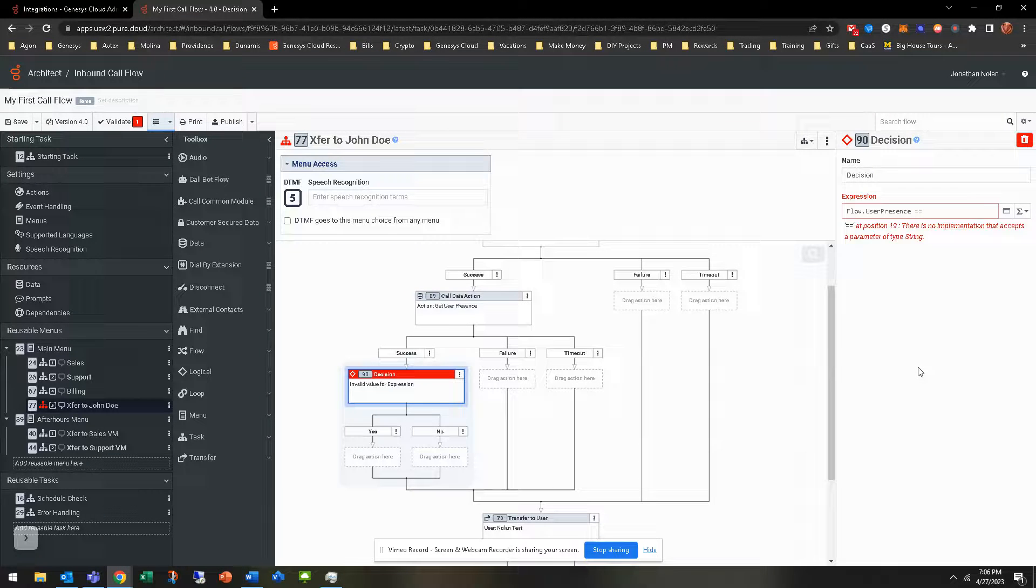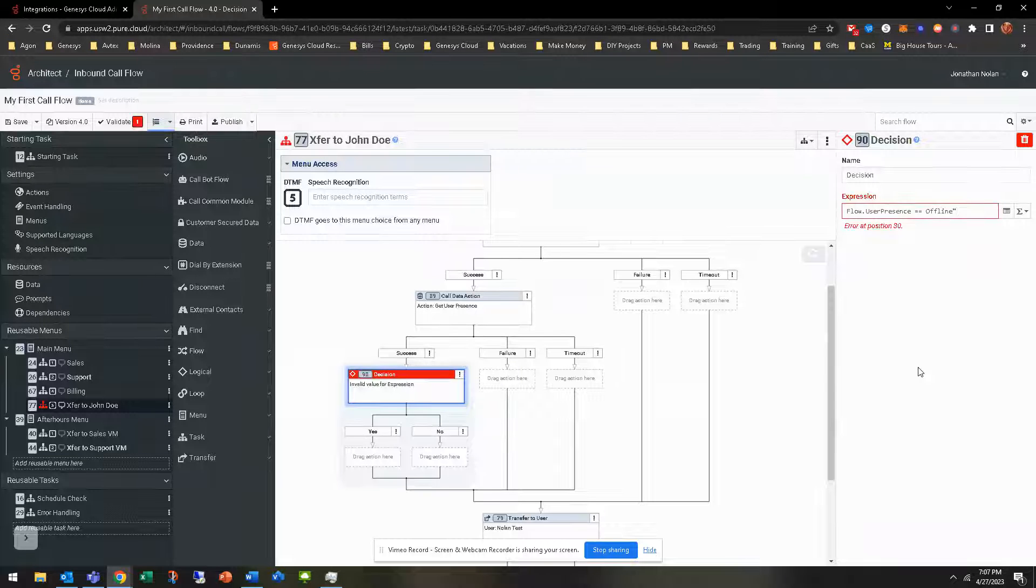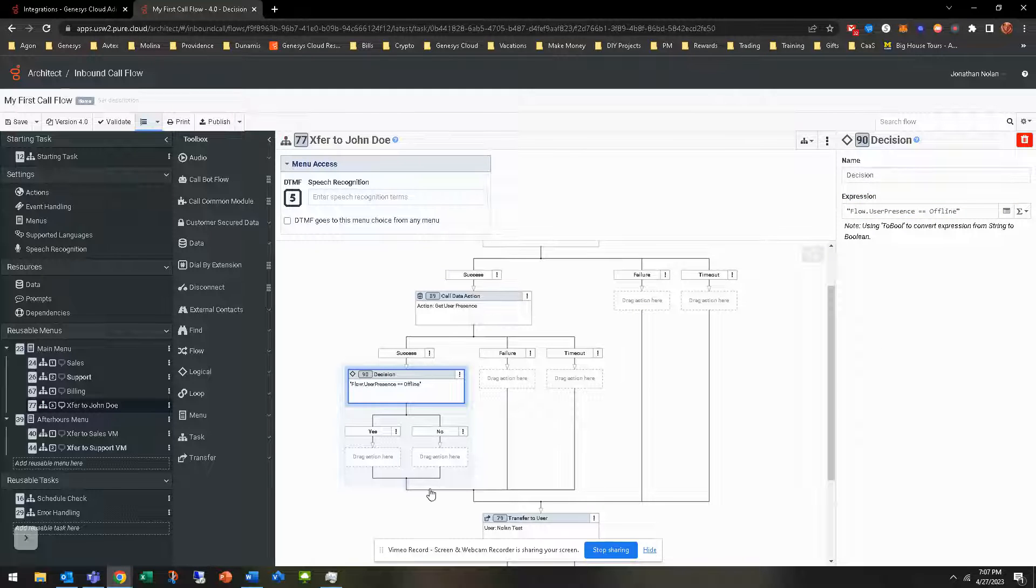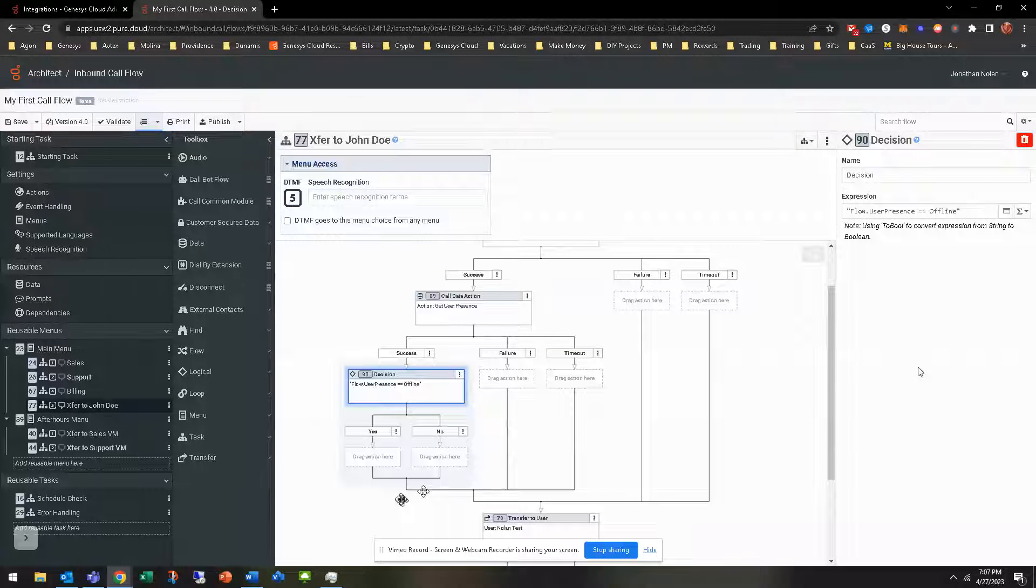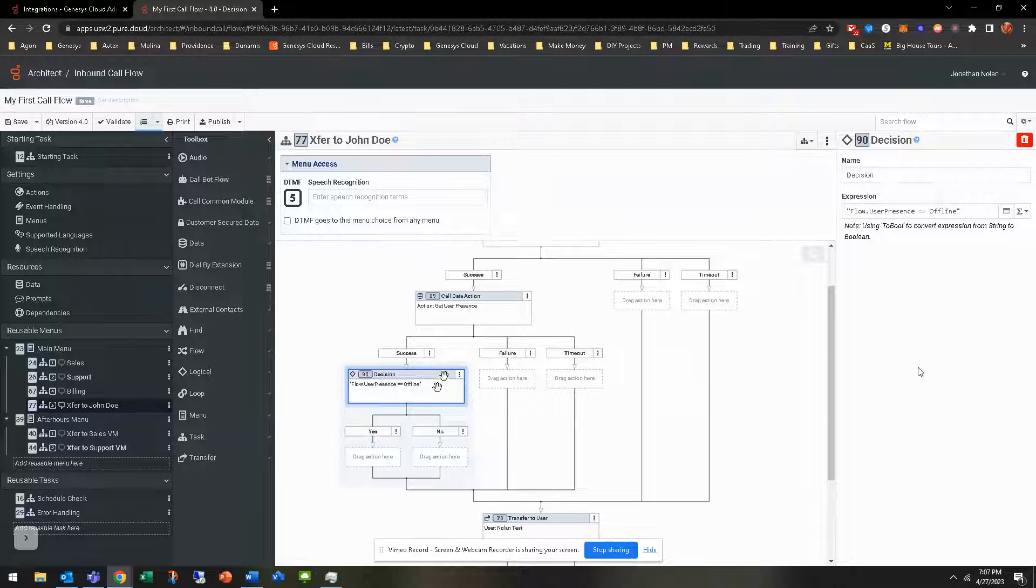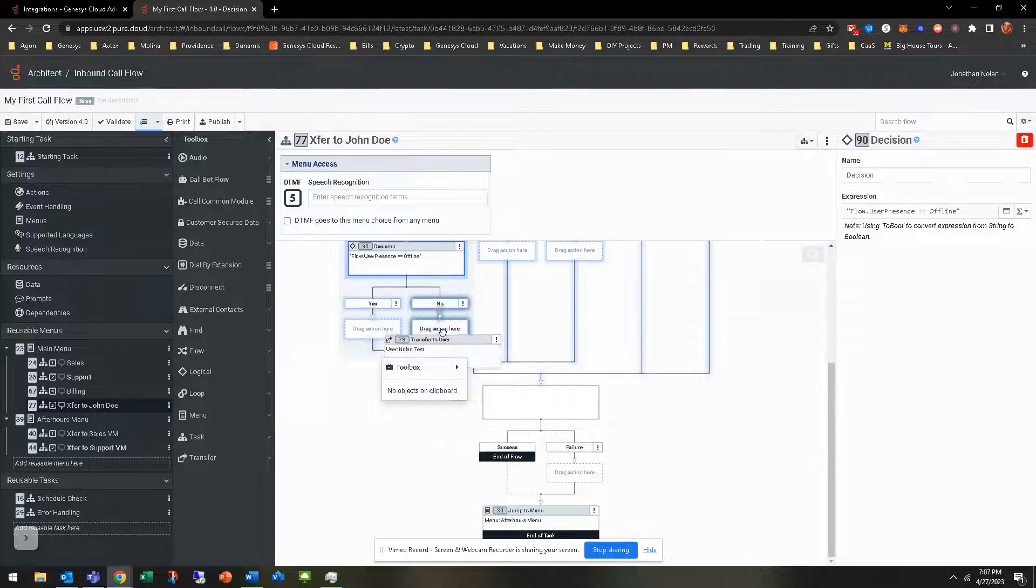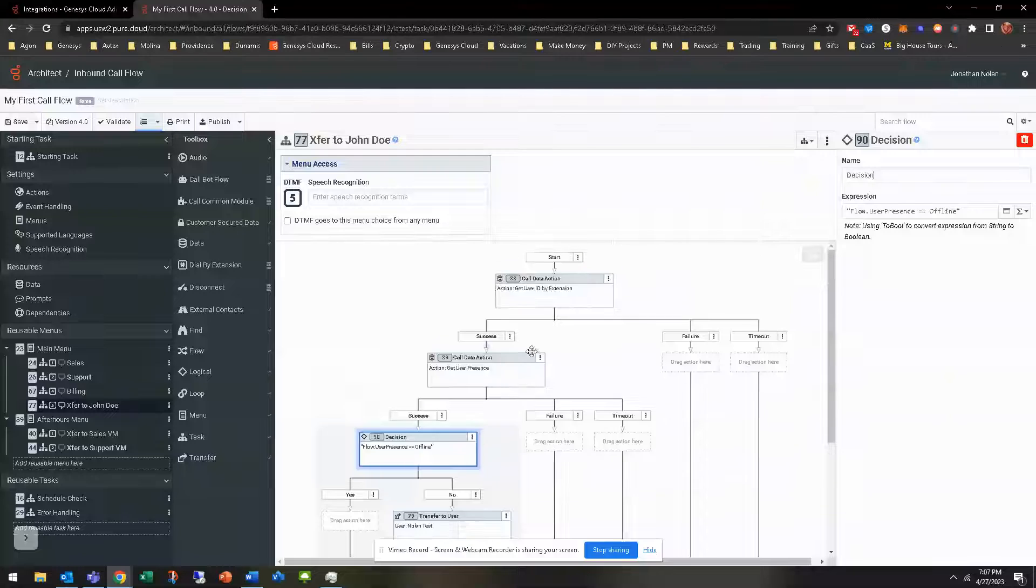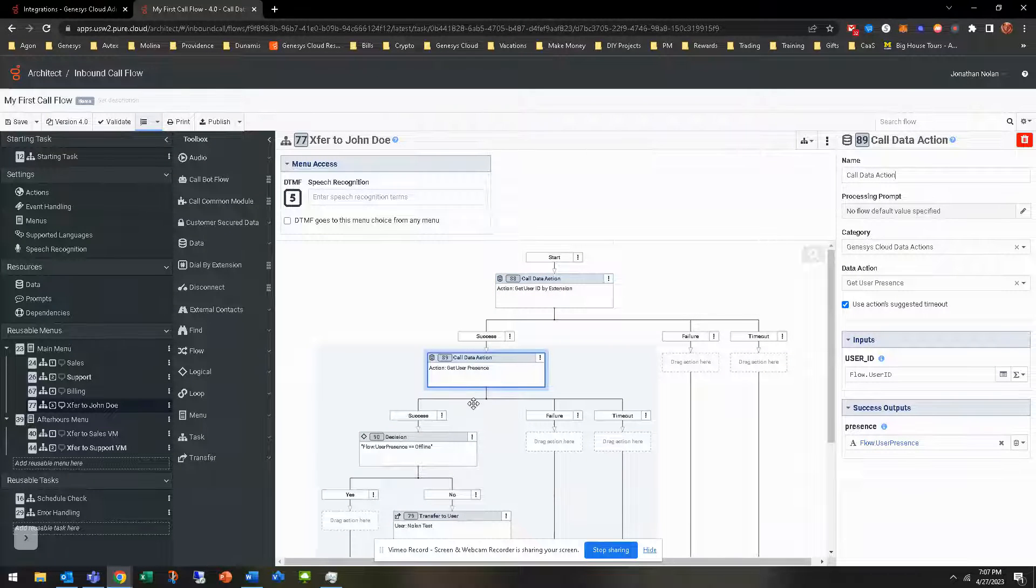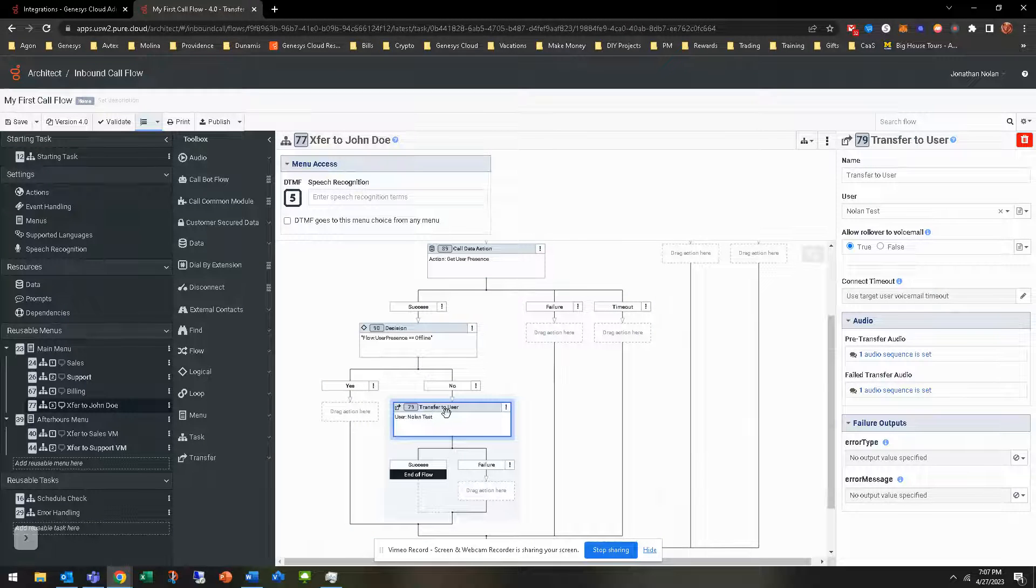We've gotten the user presence because we got the user ID. We implemented it into the user presence. We're getting that back. So now what we're looking to do is flow.userpresence, and if it's equal to offline. Let's say you do want to set it up for offline, available, busy, et cetera. That would be a switch. You'd simply do the switch, and then each one you'd have that. But we're just looking for offline. If the person's offline, then that's when we want to route somewhere else. If they're not offline, which is equal to no, we're going to go ahead and transfer. So we can click and drag.